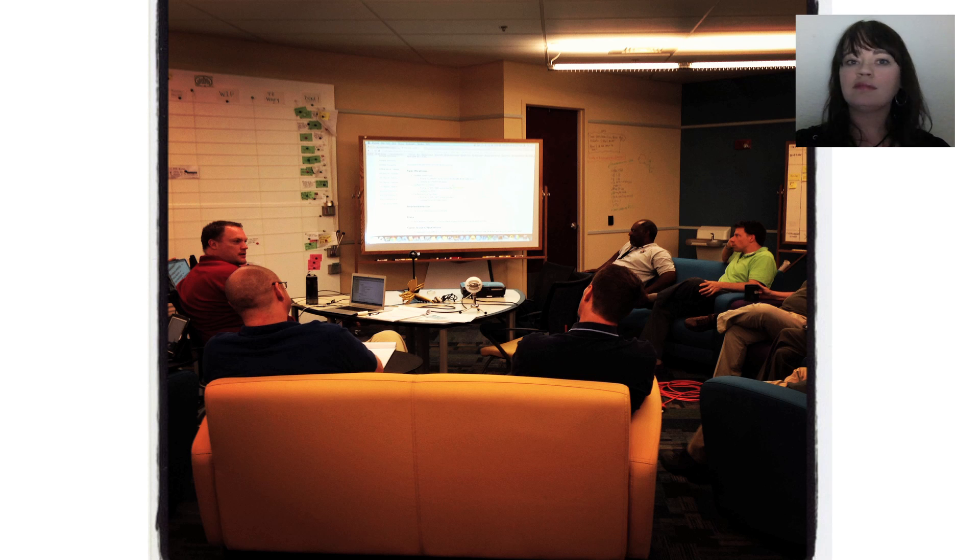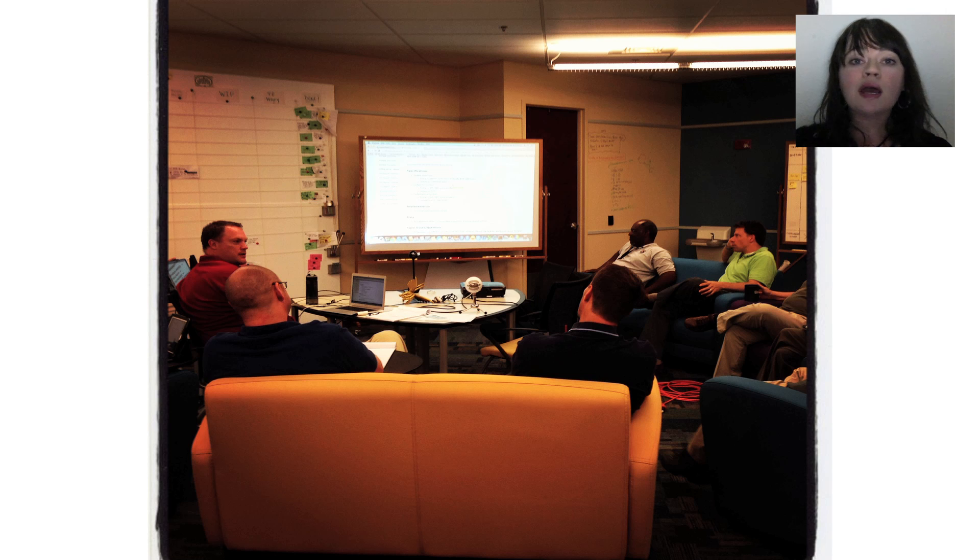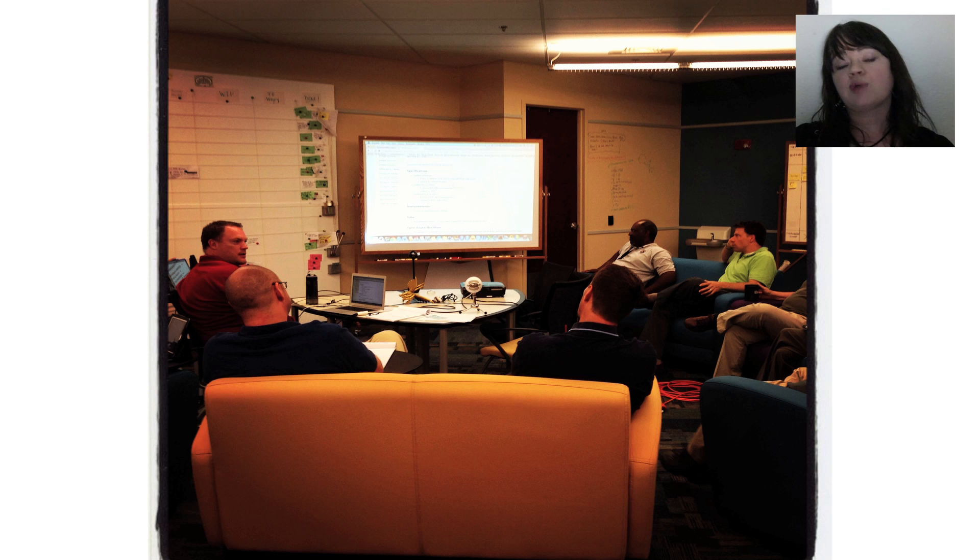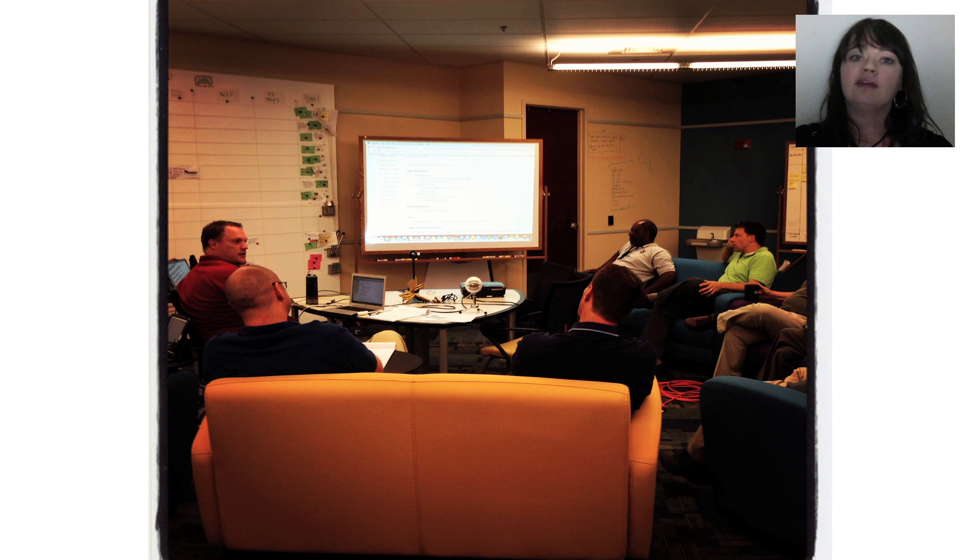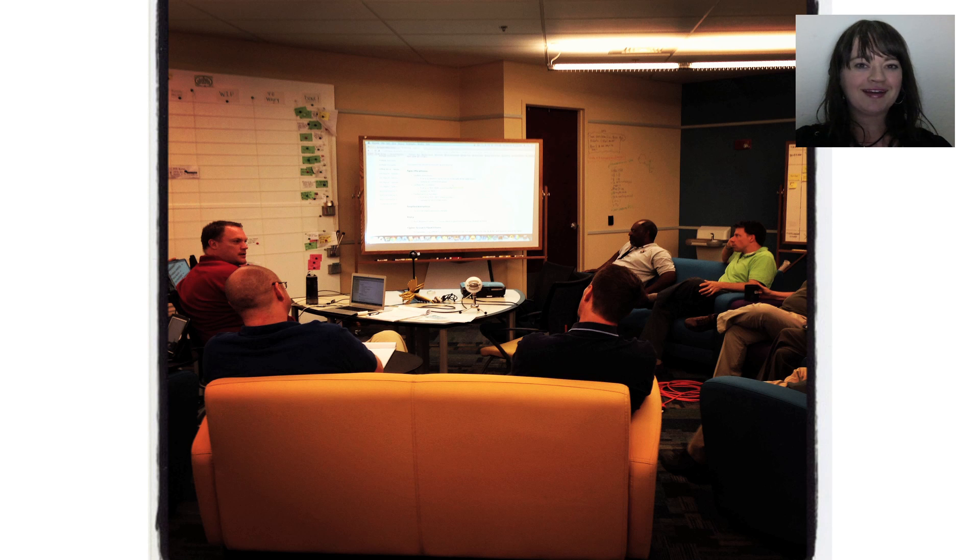This wouldn't have been done at all if I had not raised my hand and said I want to get involved in this project. How can I get involved and pursue it? So you can make a difference too. So, step out of your comfort zone.